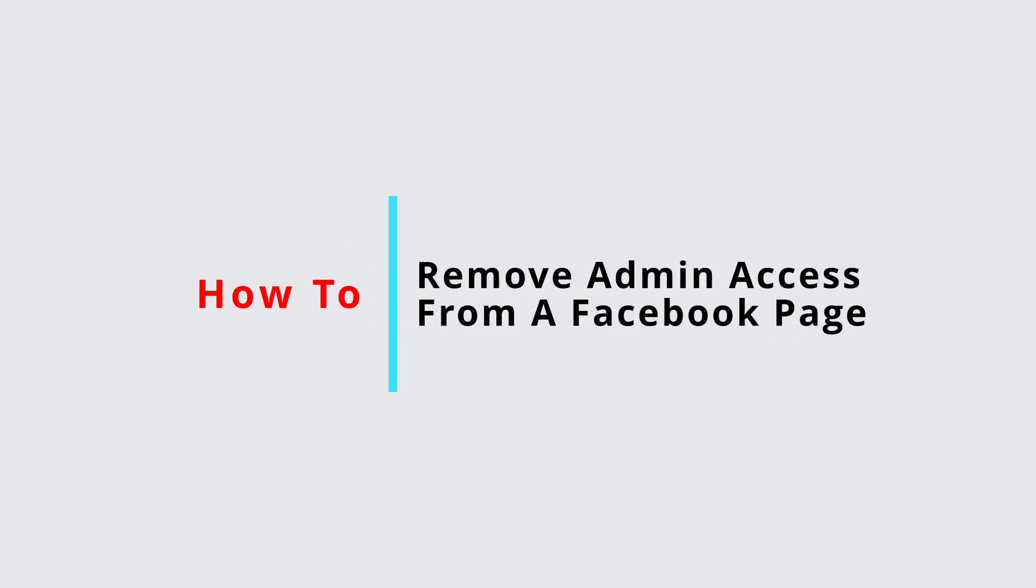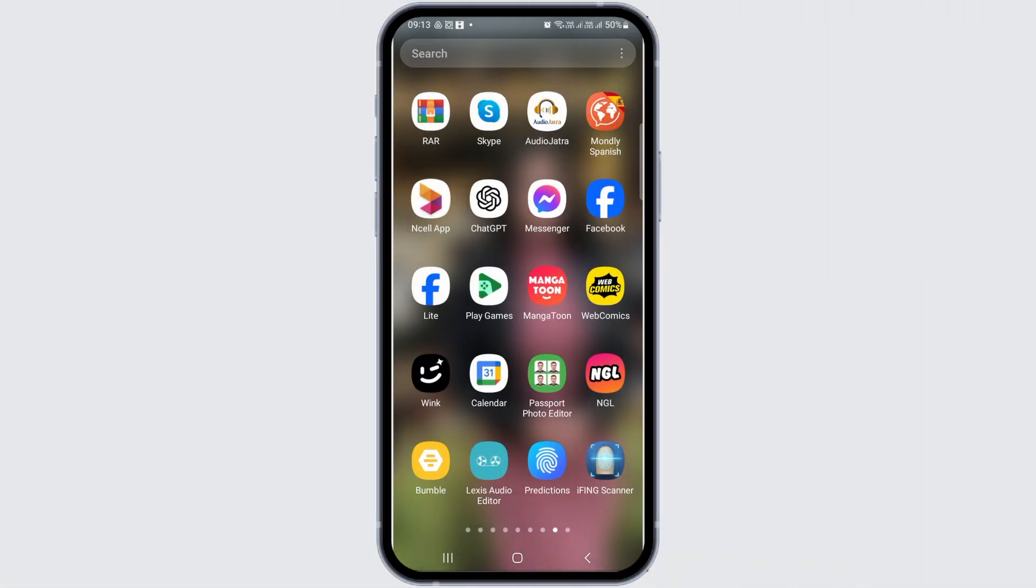How to remove admin access from a Facebook page. If you would like to remove admin access from your Facebook page, just follow the following steps.